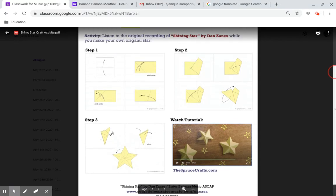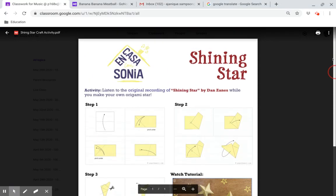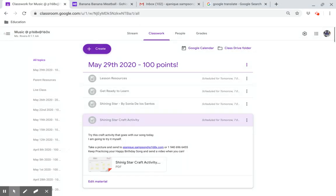I look forward to seeing your stars. Have a great day. Shining Star by Sonny De Los Santos. Thank you.